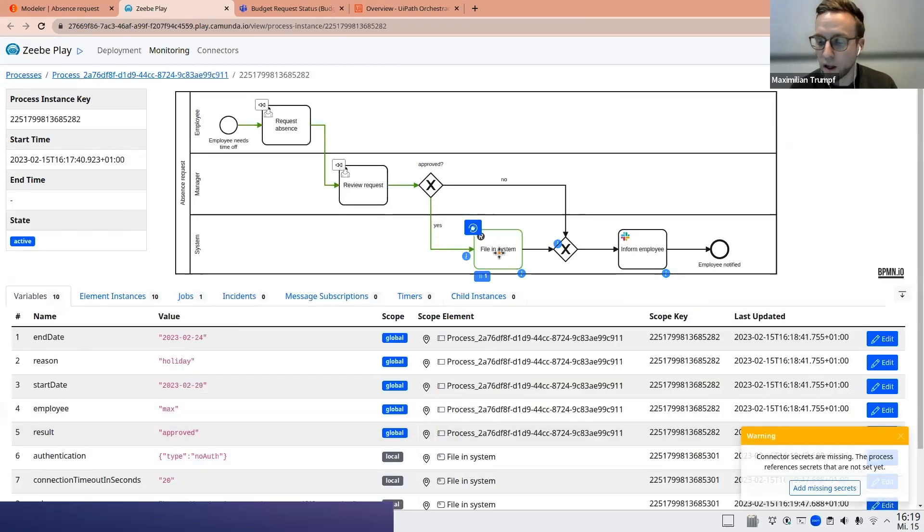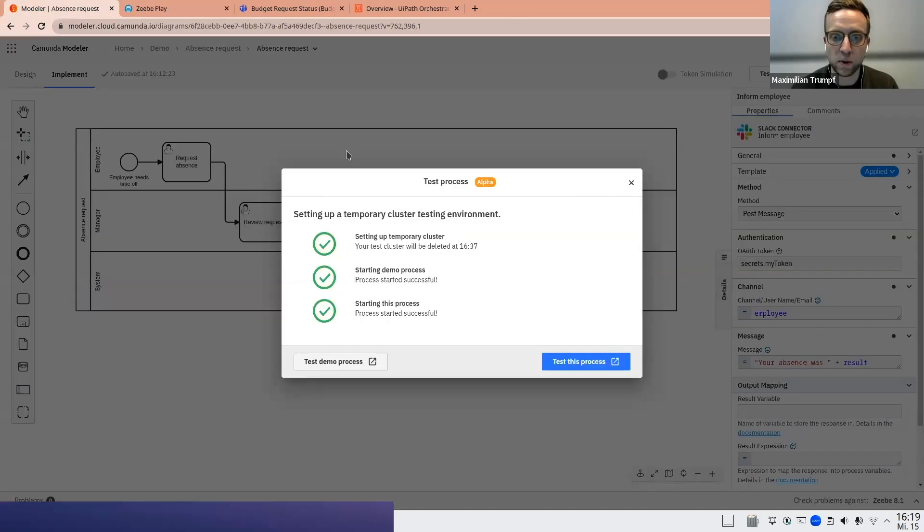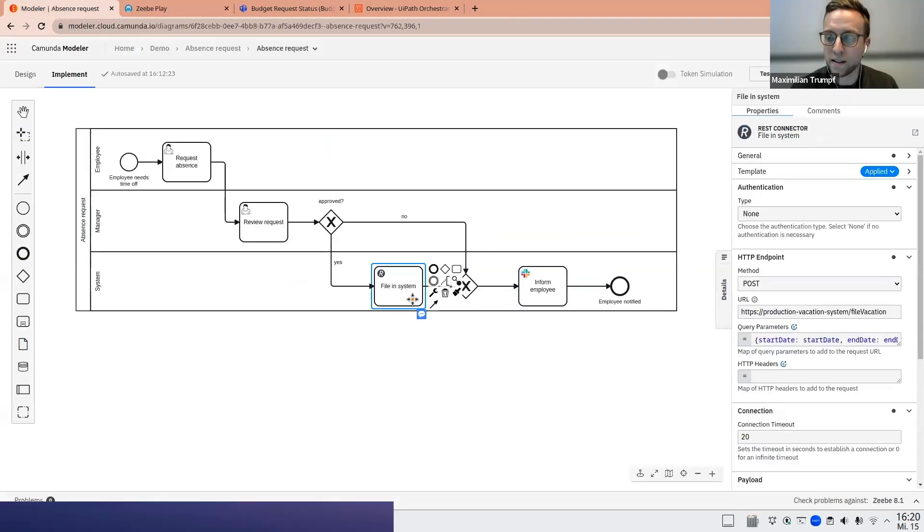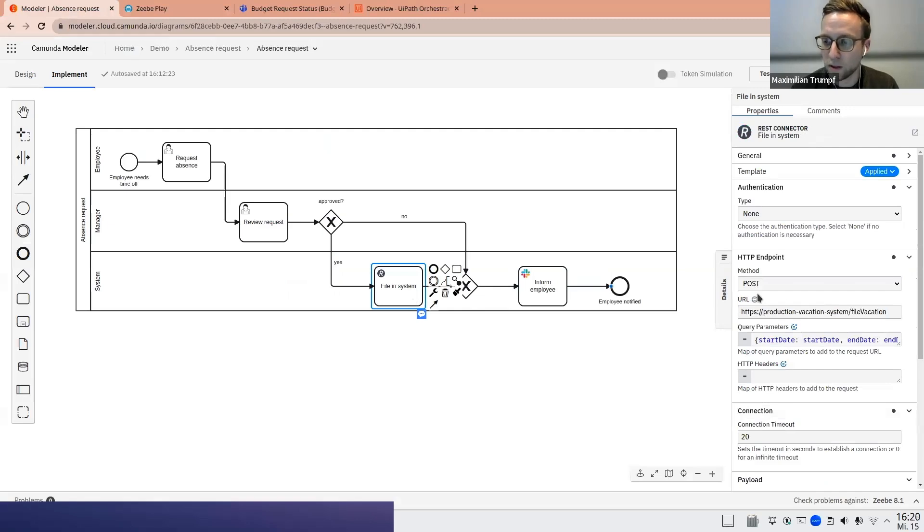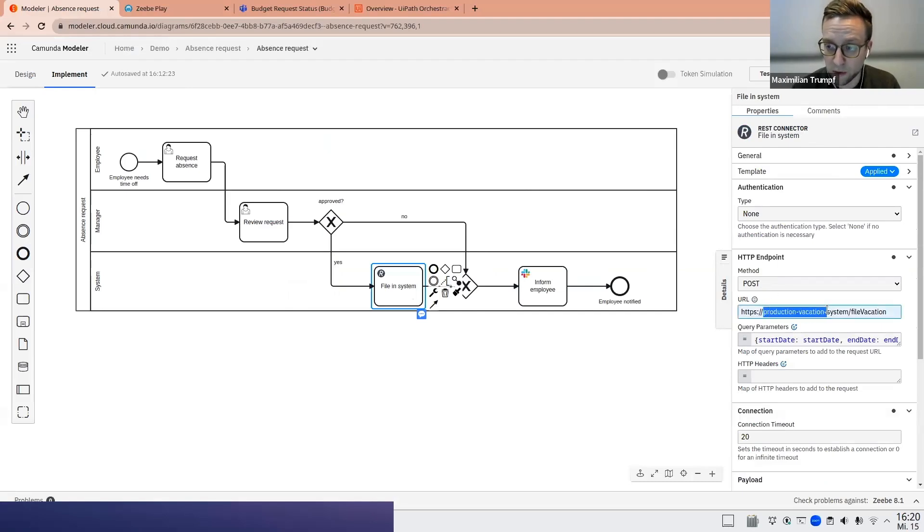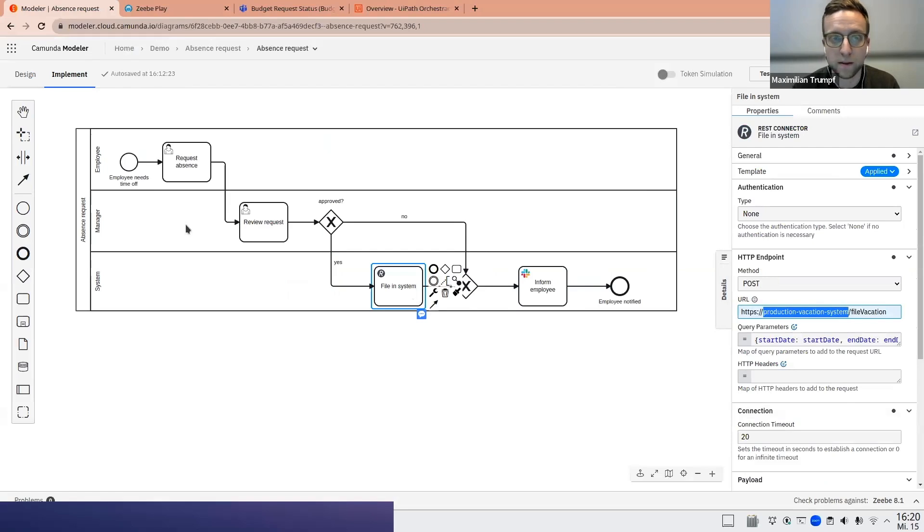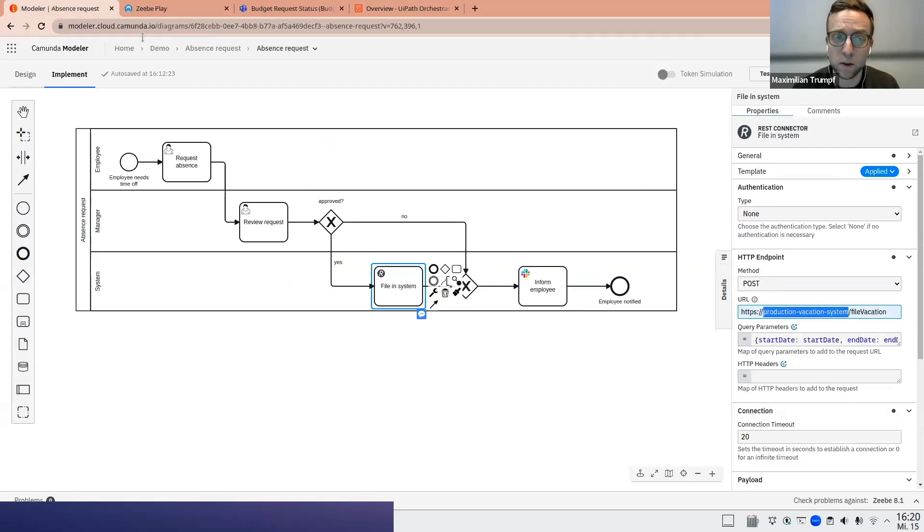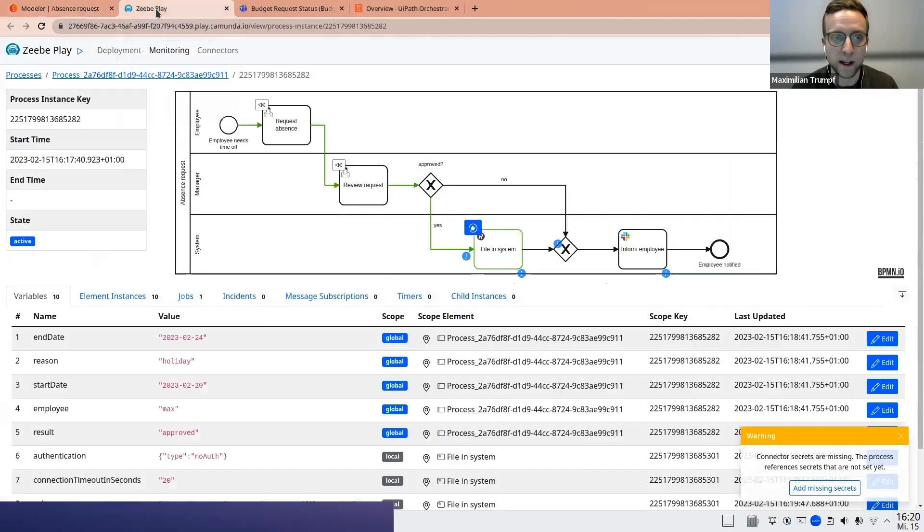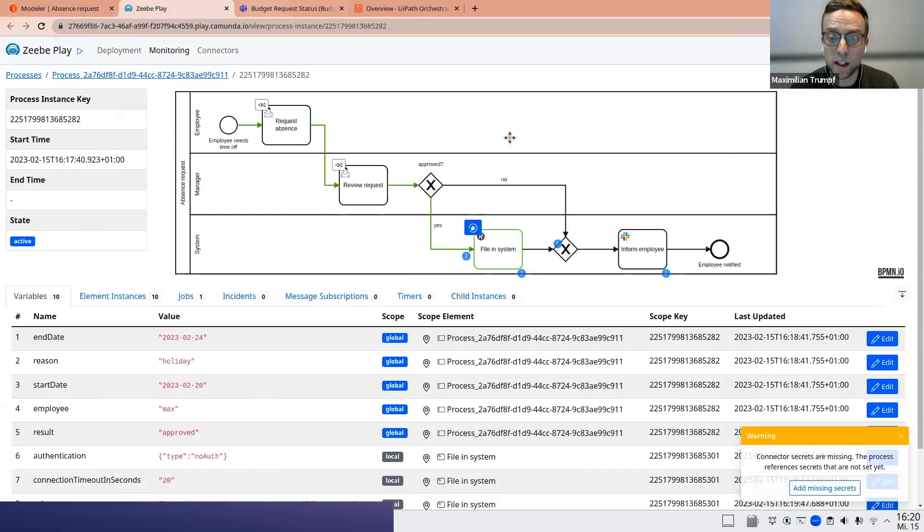Now it's getting interesting. So let's go back. What's about to happen now? Filing system, as said, is a REST connector. So what this will do, it will send a REST call, it will send a post request to our production vacation system to file the vacation. Obviously, I'm in the testing mode now, so I don't want this. I don't want really to reduce my vacation budget because this is just a test.